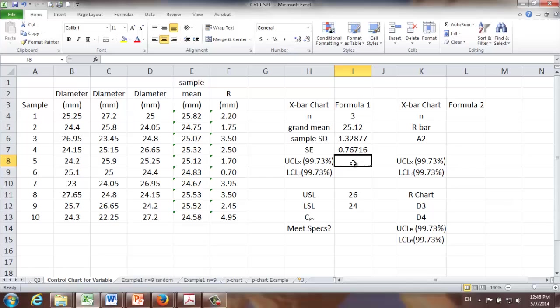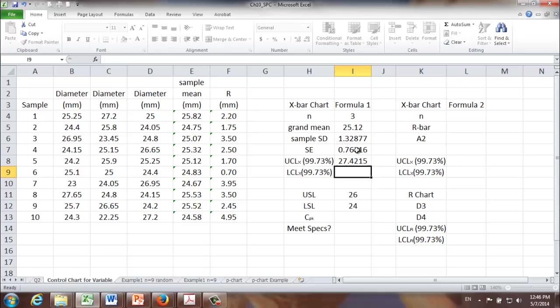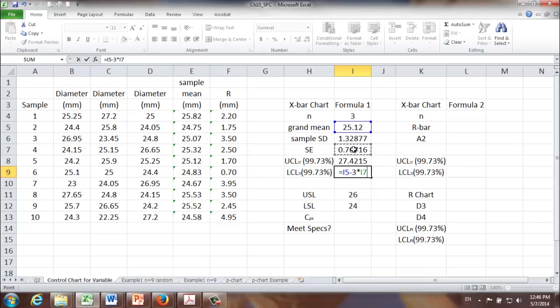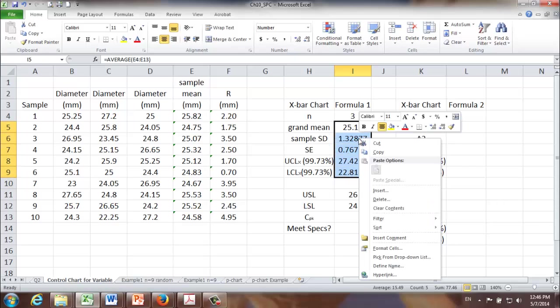Basically, it means that there is 99.73 percent chance that one observation or one sample mean will be falling within this range. The upper control limit is going to be equal to grand mean plus three, it means three sigma, times our SE. And once again, to make them look nicer, let's keep two decimal places.